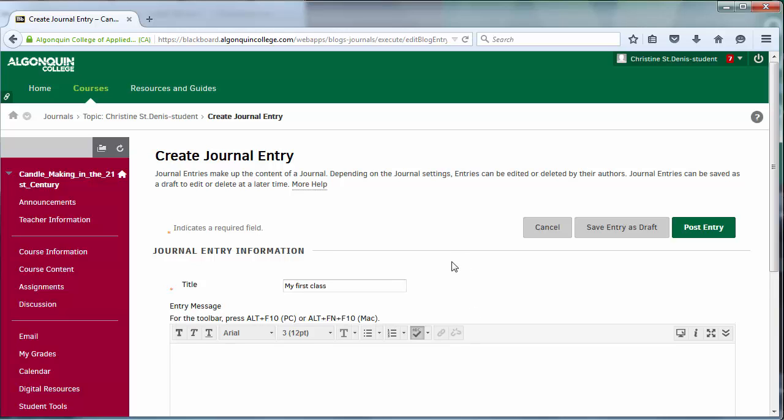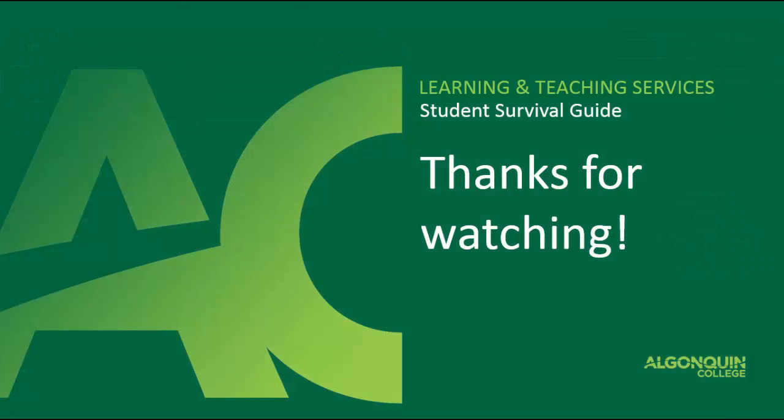I hope this video has helped you think about the ways in which you can contribute to the content of a course using Blackboard. Thanks for watching.